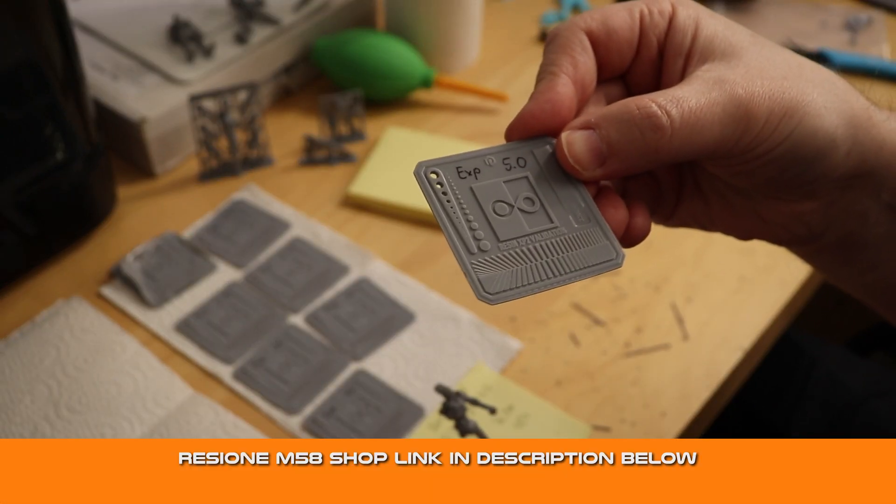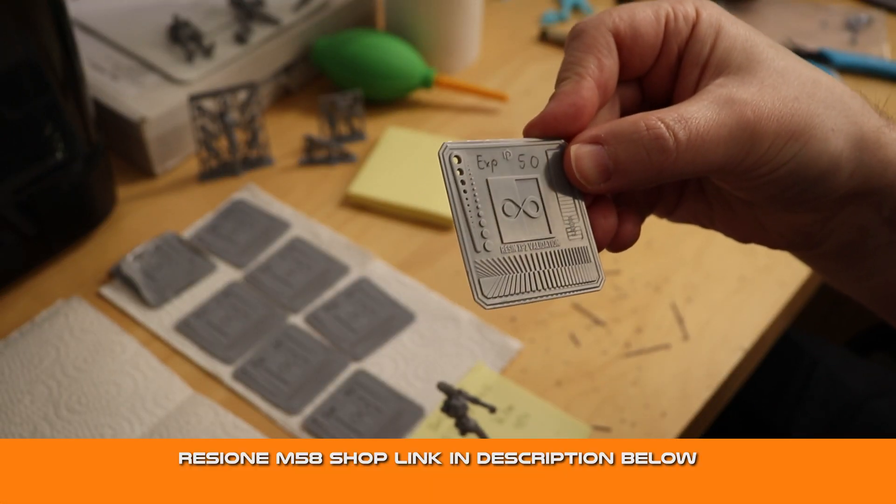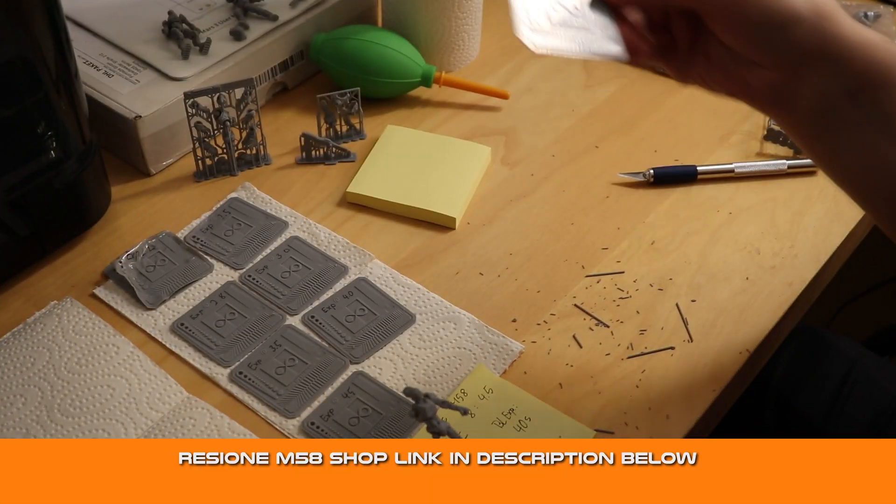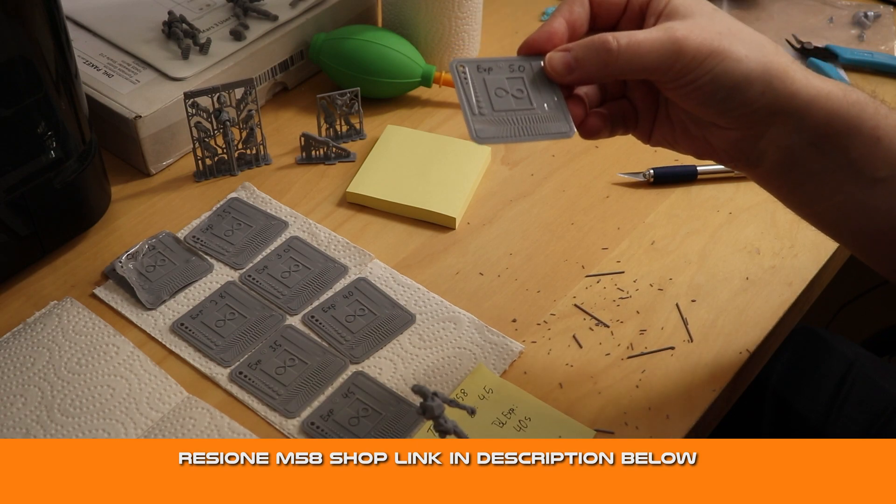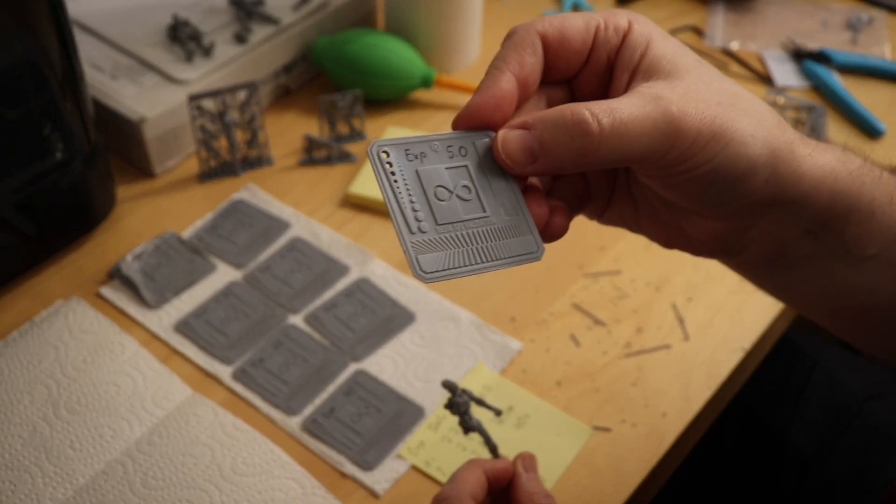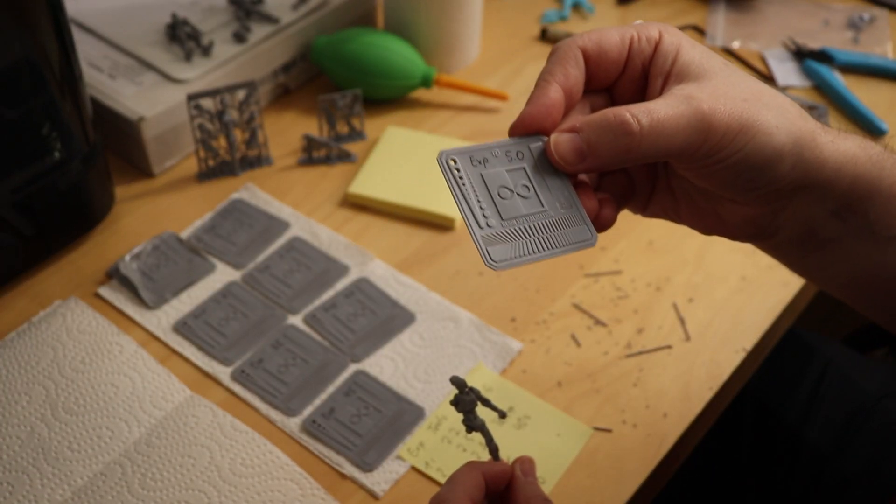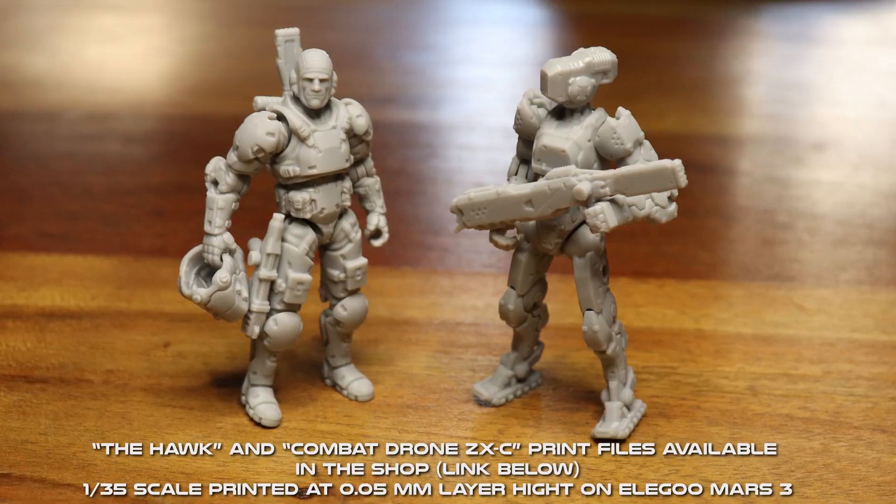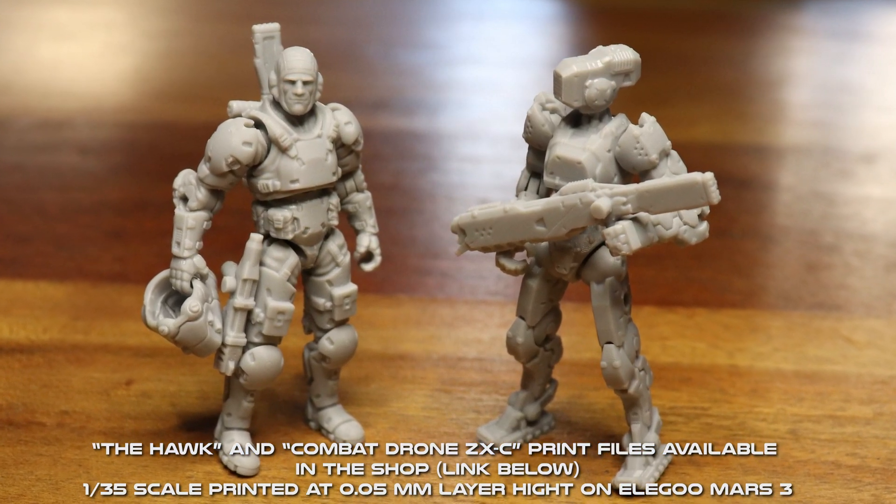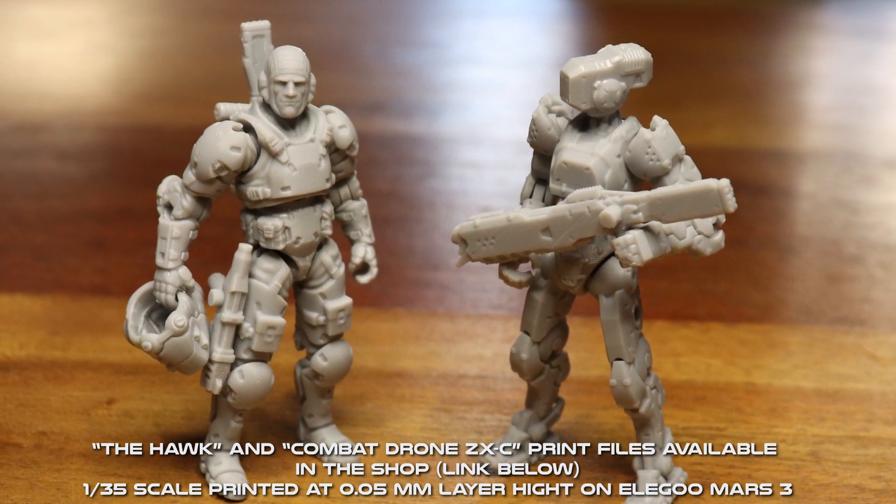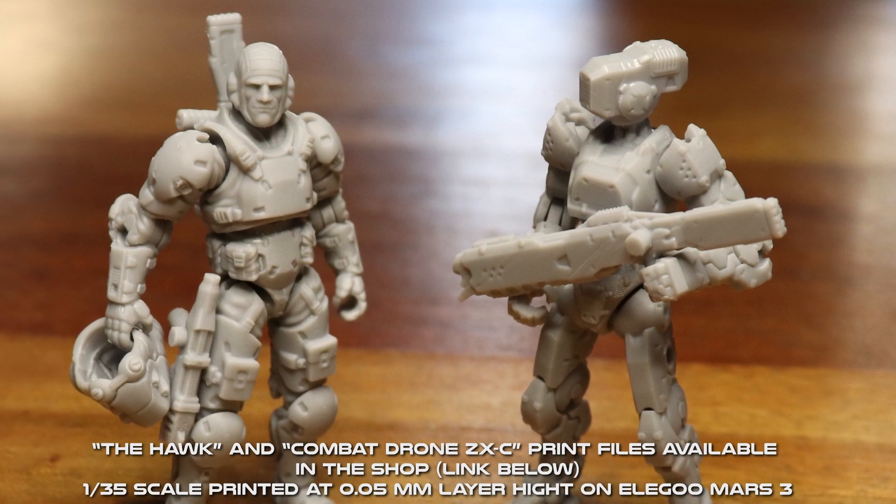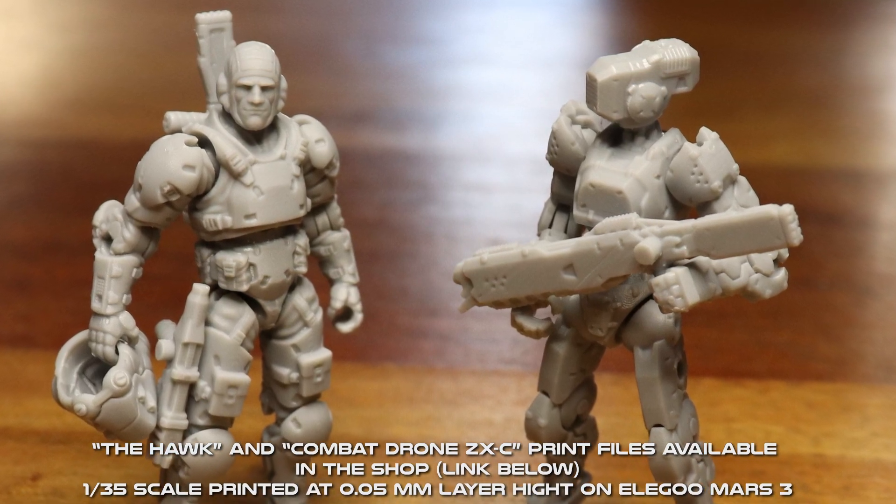It's only 60 bucks per liter. If you compare it to other resins that give this quality, 60 US dollars per liter, this is a bargain. What you get, I mean, one of these prints, it's a few cents. It's a few cents to print this.